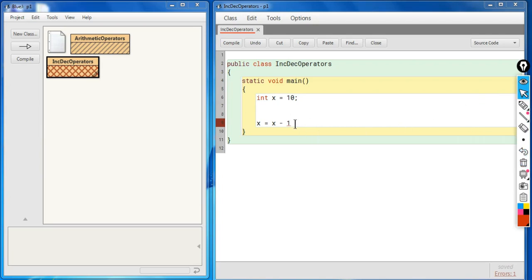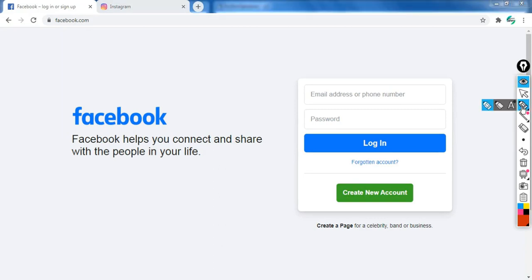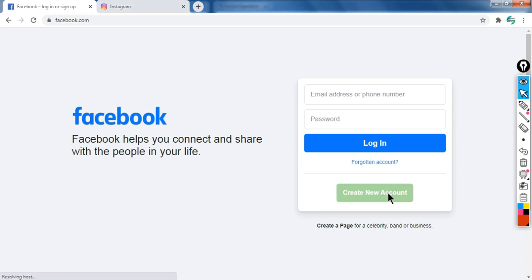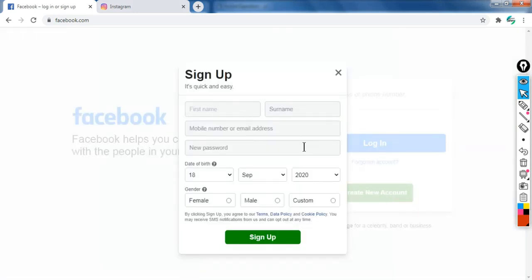Can you think of a situation where this might be needed? Let's take the example of Facebook. If I don't have an account and I create a new one, fill the form and click sign up, a new user — that is me — will be created in the database of Facebook, and the total number of users will increase by one.